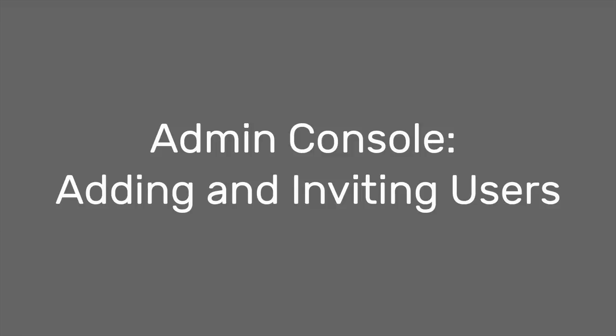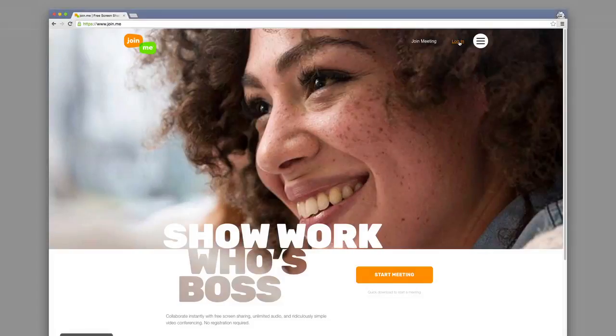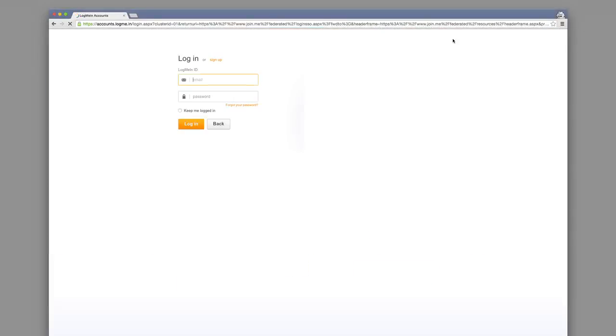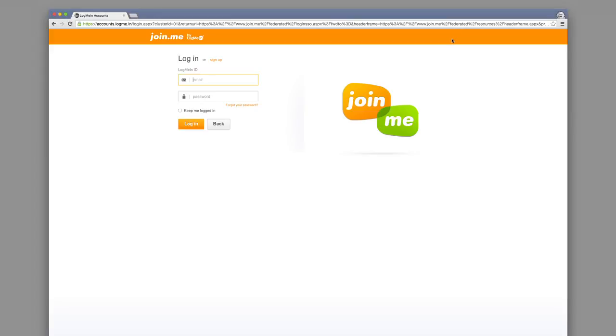With the Join.me Admin Console, you can manage your users and their subscriptions in one easy place. First, log into your account at www.join.me.